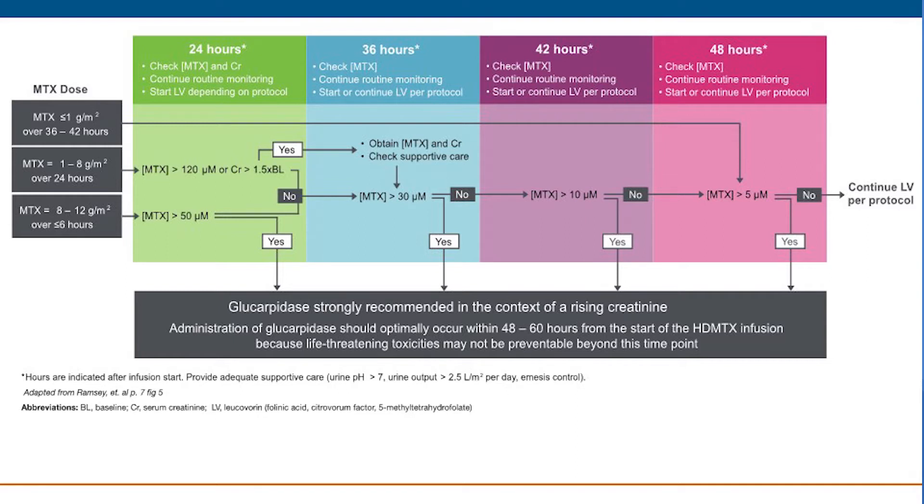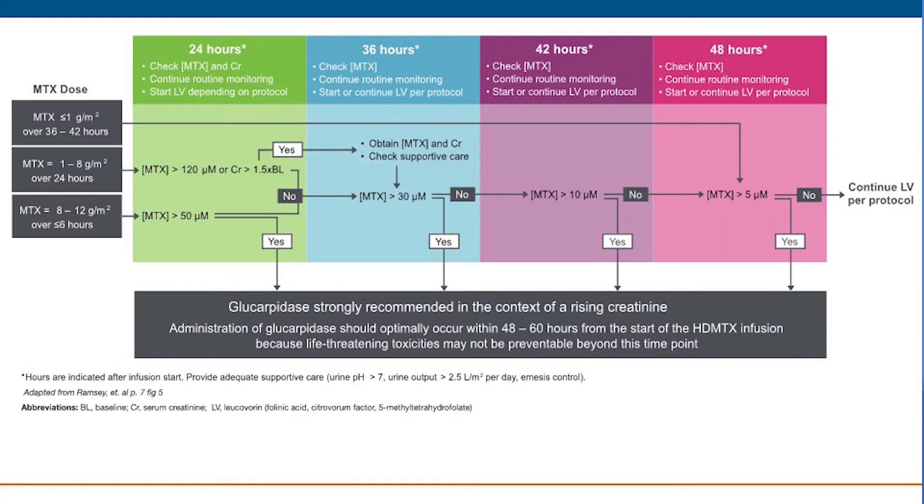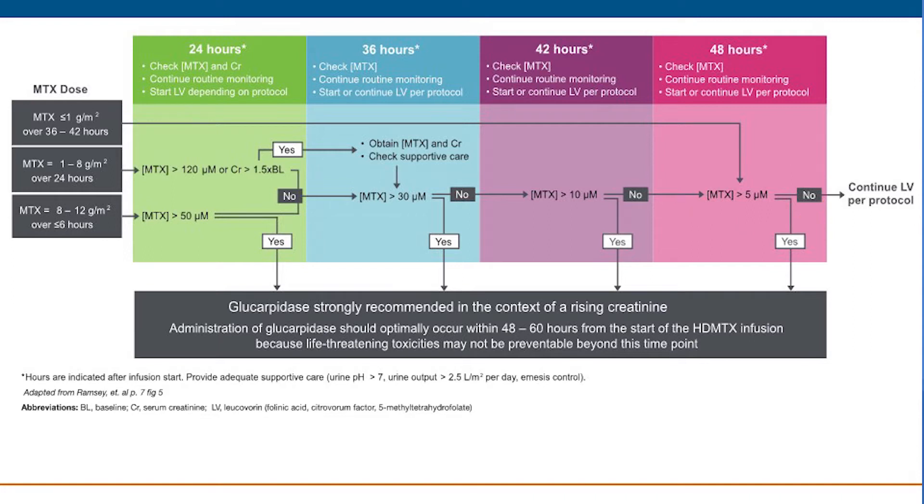For example, glucarpidase is recommended if the concentration is above 30 micromolar at 36 hours, above 10 micromolar at 42 hours, or above 5 micromolar at 48 hours for all infusions.